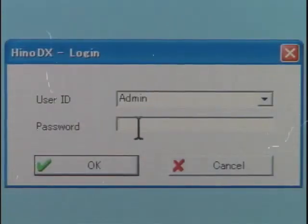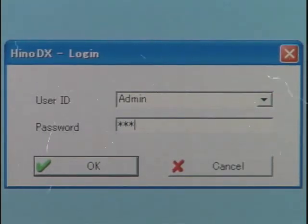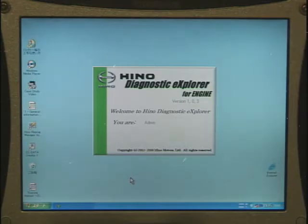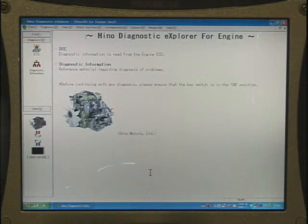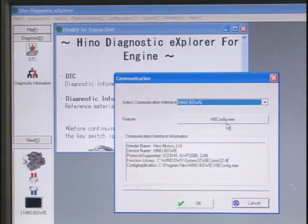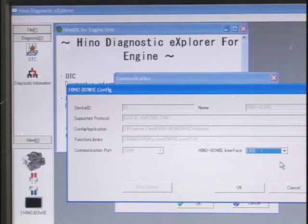Click the Hino icon and select and input the user ID. Input the password which is set beforehand. When you click OK, the program will start. After a while, the initial screen is displayed. When you use this program for the first time, click the communication option in the options tab to set the interface. Select USB or RS-232, whichever you use, and the setting is completed.